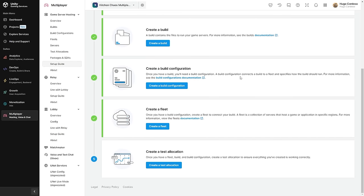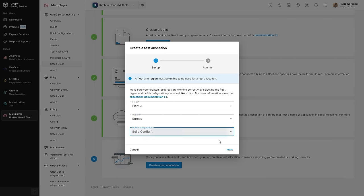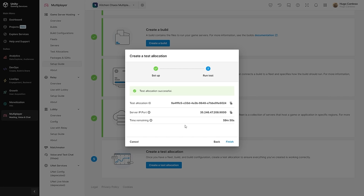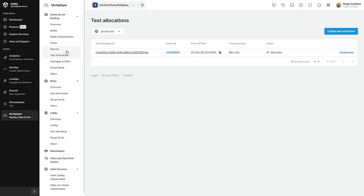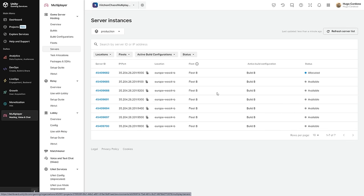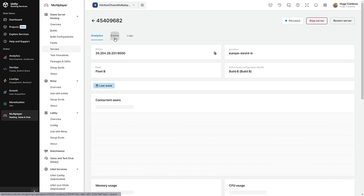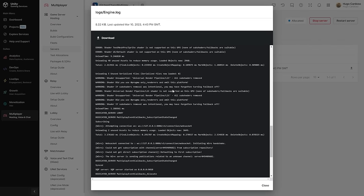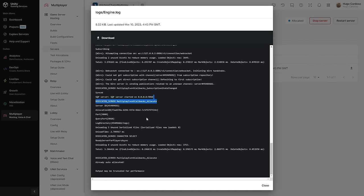So with that, we have a build, a build config, and a fleet — all of that set up. Now let's verify it's all working by making a test allocation. Let's select the fleet, select our region and select the build config, then go on next. And yep, let's go ahead and run the test — that is going to request an allocation, and now it is waiting for the server. And yep, we can see the server has been allocated. We can see the server IP and port. And if on the side we go into the Servers menu, yep, here we do see a list of all the servers. We can see a bunch of events, and over here we can see a log — this is essentially the log that Unity generates. We can see that it is running with no graphics, and we can see all the regular logs.